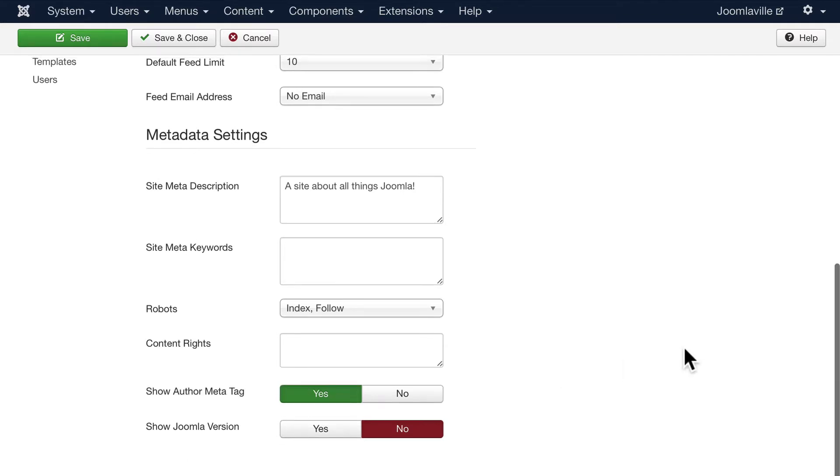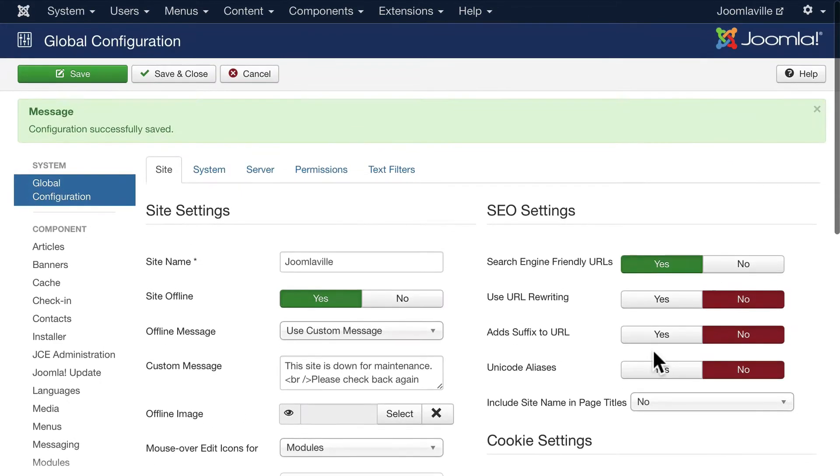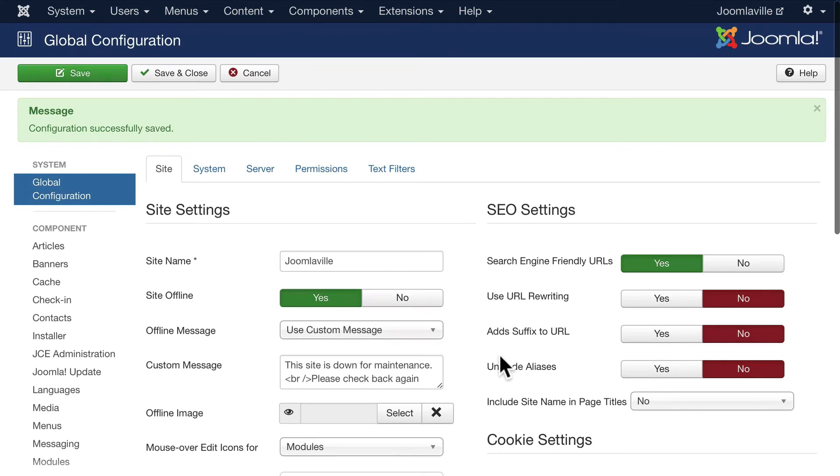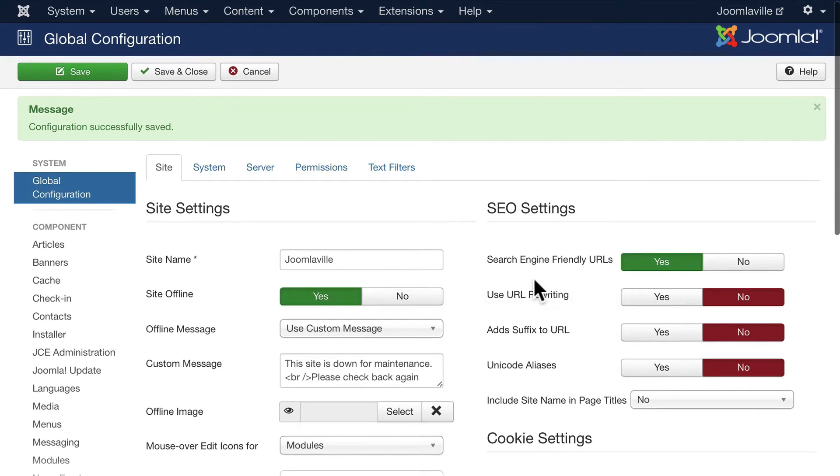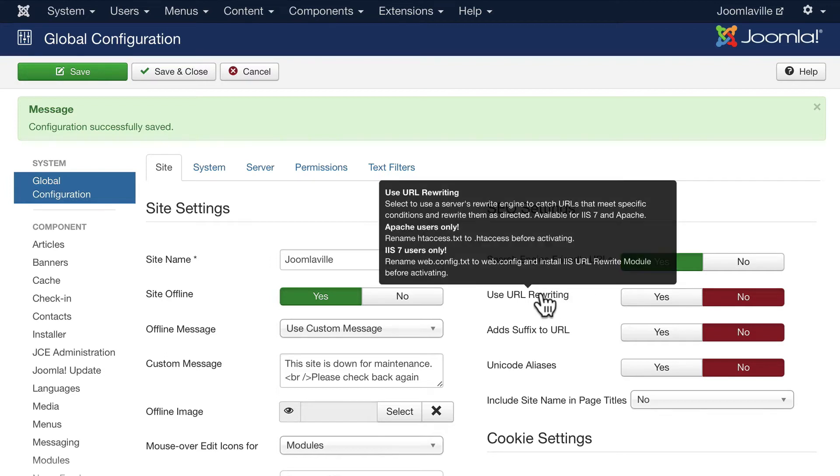This is a great setting here: search engine friendly URLs and URL rewriting. You'll want to hover over this and read this carefully. If you don't understand this then you'll need to talk to your hosting company.